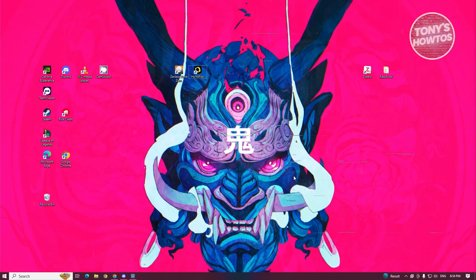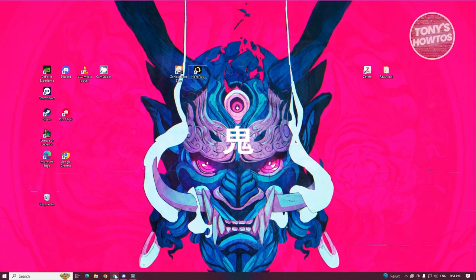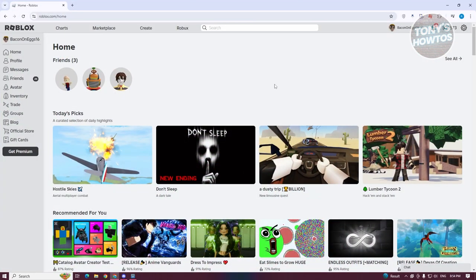First things first, we need to access our Roblox account. Go ahead and open up your browser here. Currently, I'm using Google Chrome. So go to Roblox here and log in into your account.